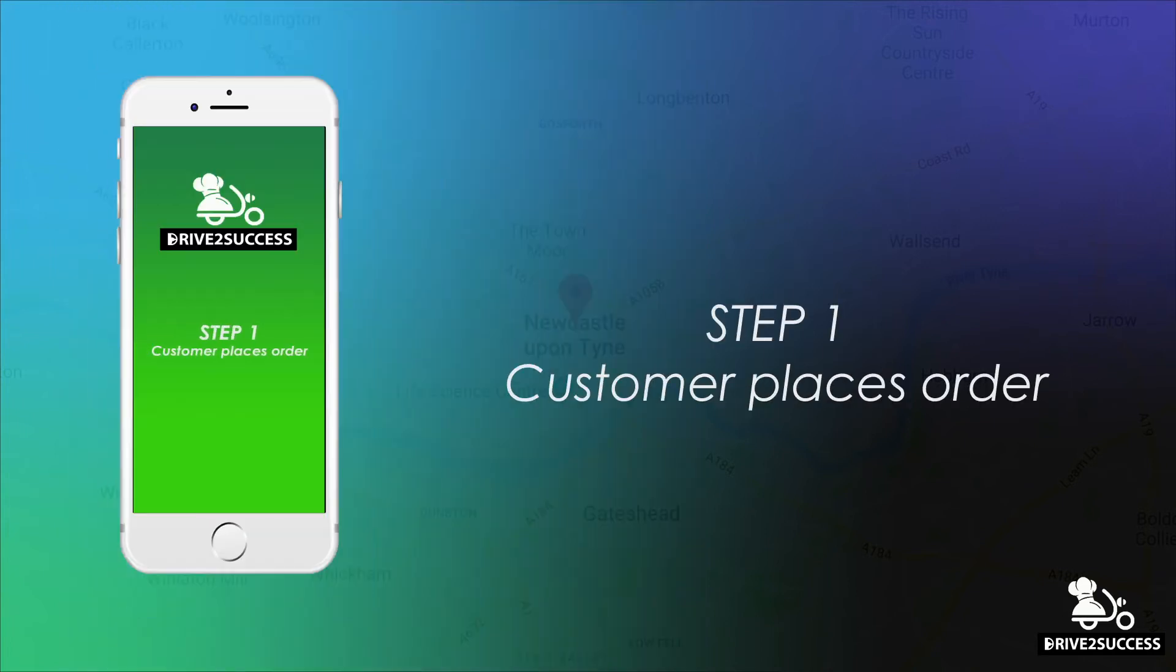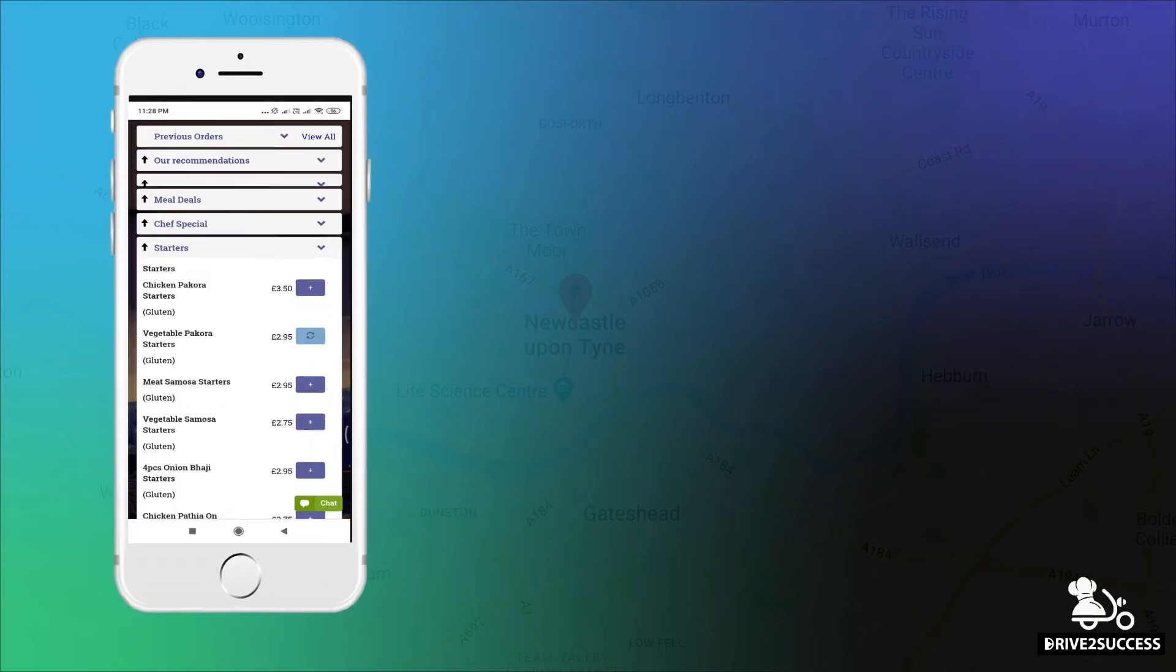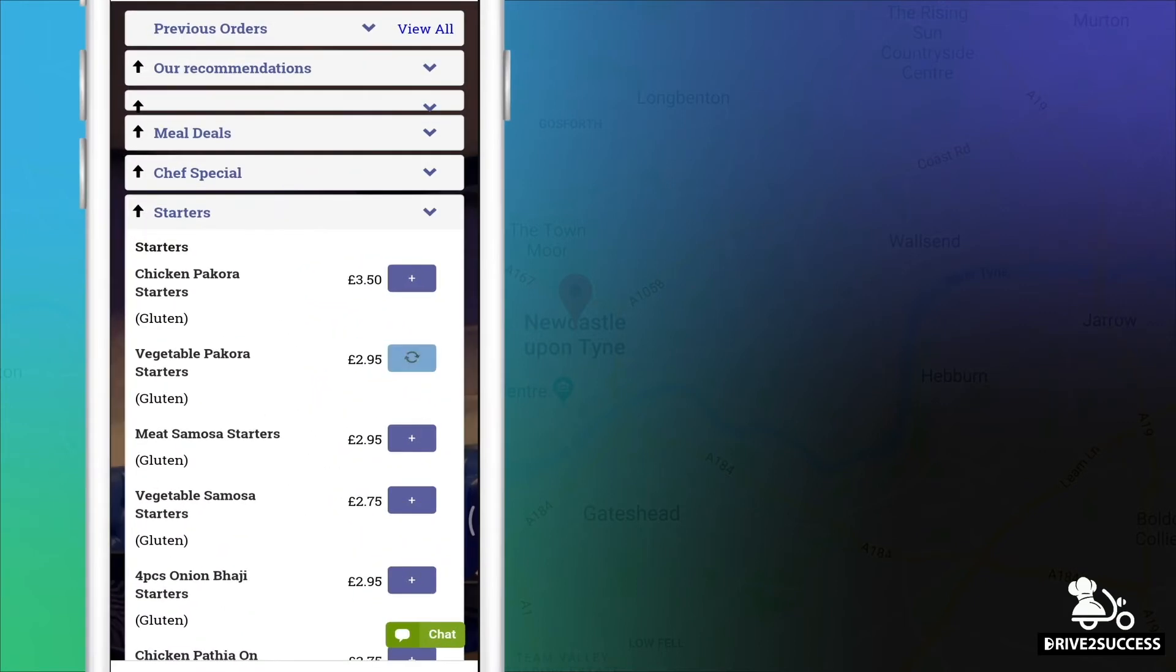Let me take you through the order process on how it works with the app, which will help you keep track of your deliveries and keep customers informed of their food delivery status. The customer makes an order through your website like so.